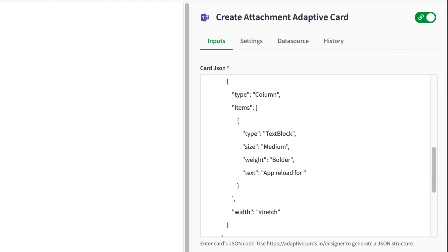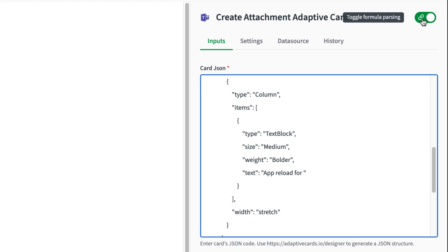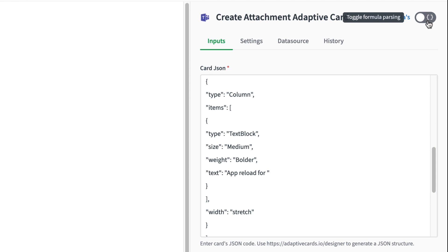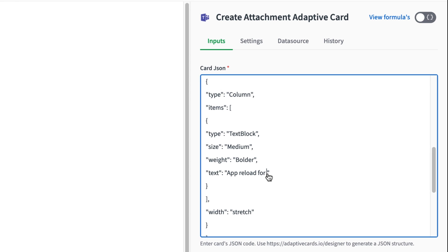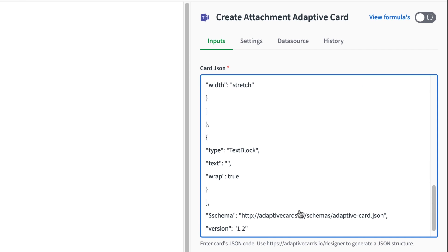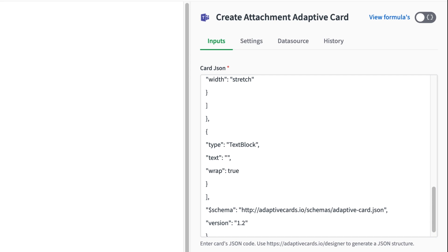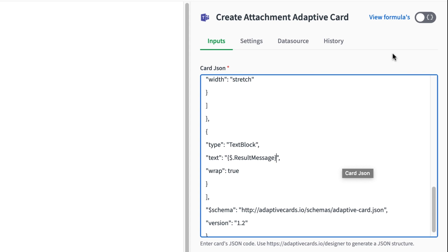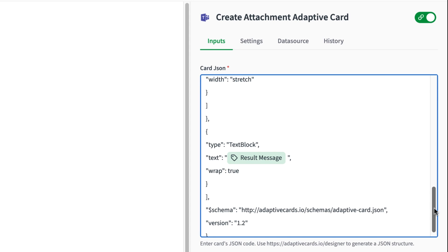Now if I want to modify a couple of strings in the JSON to pick up variables from earlier in the blend, I need to toggle the formula parsing which enables me to add the coded representations of the variables into this JSON string. Once the variables are added, I can turn formula parsing back on and the cool variable representations reappear.